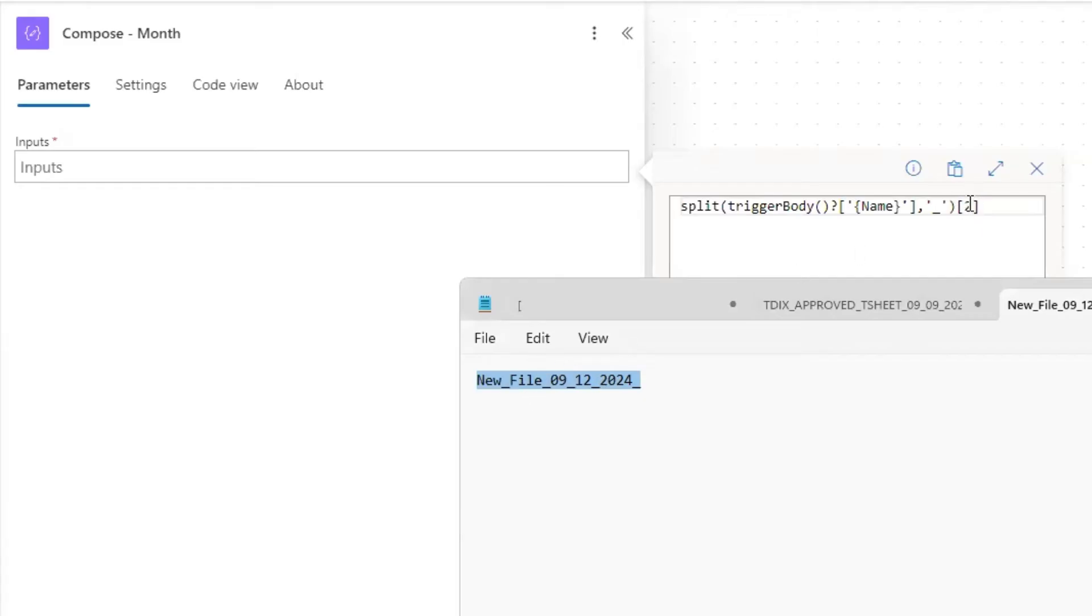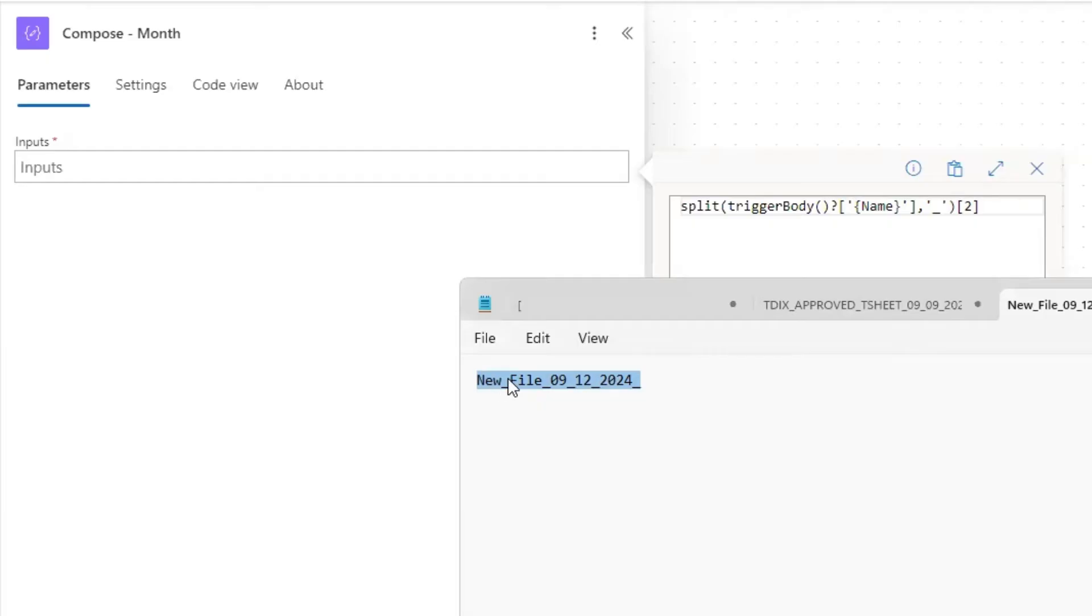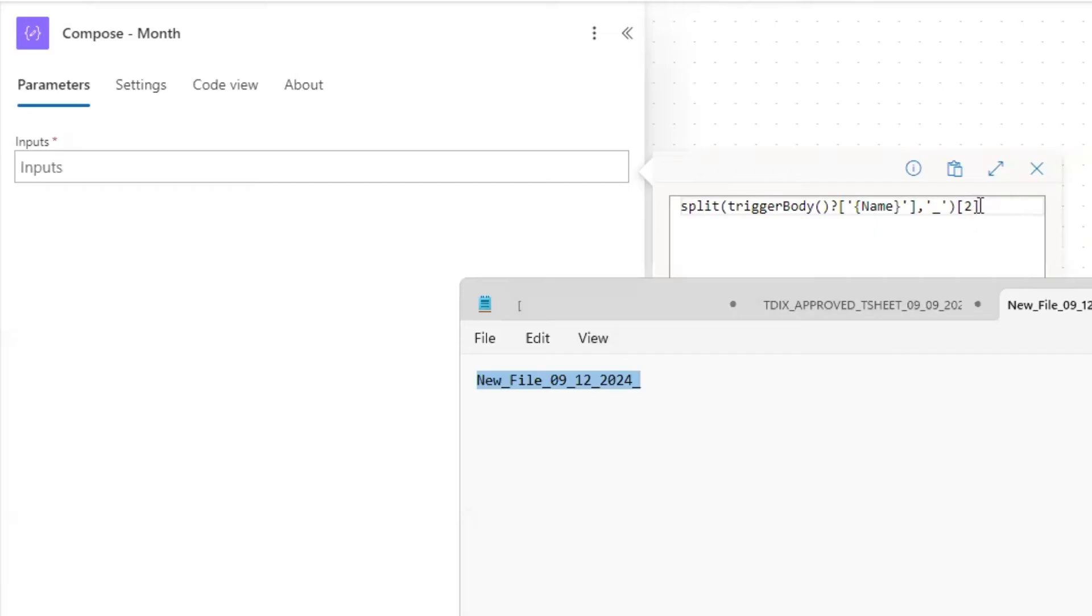And the expression I have in the description of the video down below. So I'm just pasting it in here. But I want to just show you that, again, this is the split expression. So it's splitting the file name by the underscore. And you can see the two at the end means a line two of the array that's returned. So if we look at the file name, new is going to be in position zero and then file is position one, and then 09 is position two. So that's why we have that two, because that's going to extract the 09. So the outputs of this compose month is going to be 09, which indicates the month.